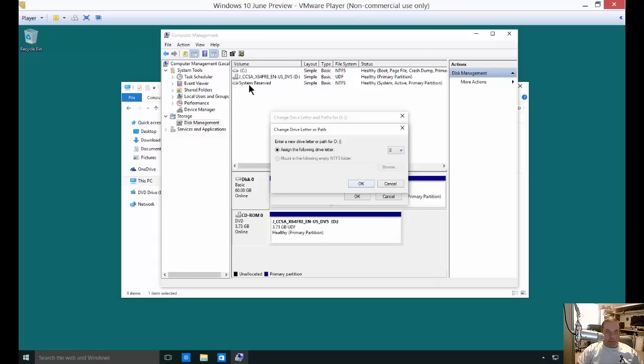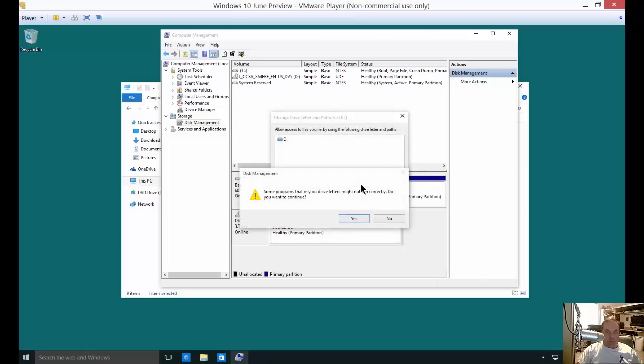Now it doesn't have to just be the CD or DVD. You could change any drive. Of course, I don't recommend you changing the C drive because things will break.